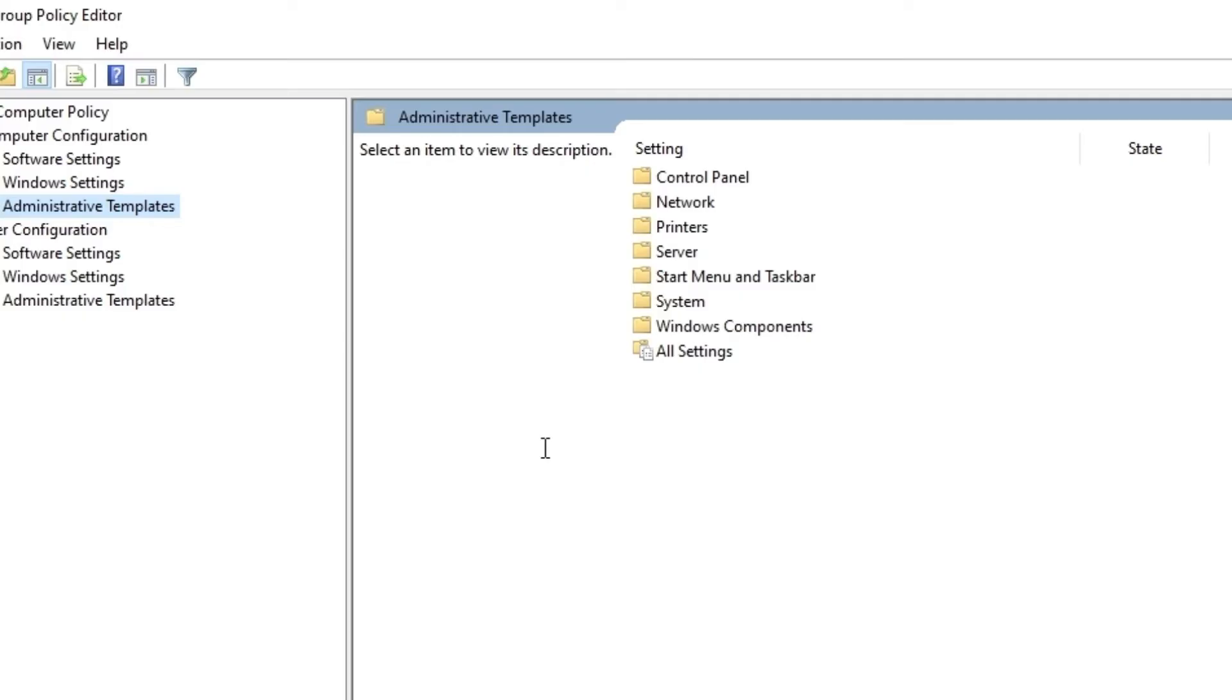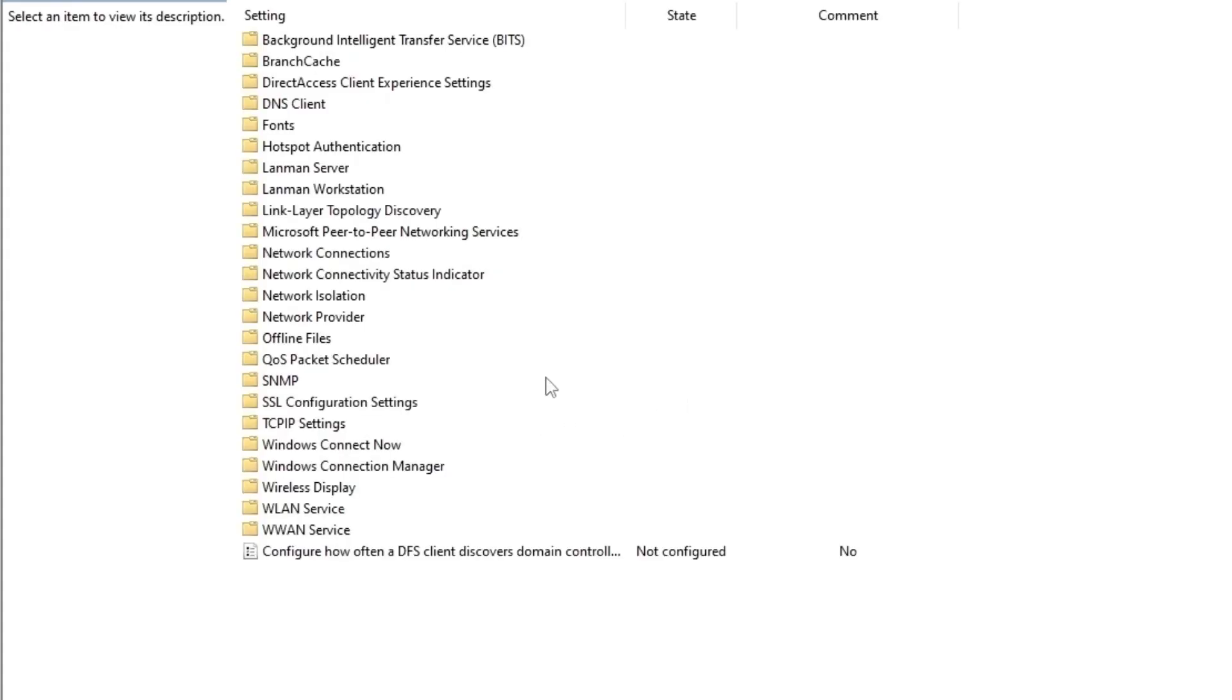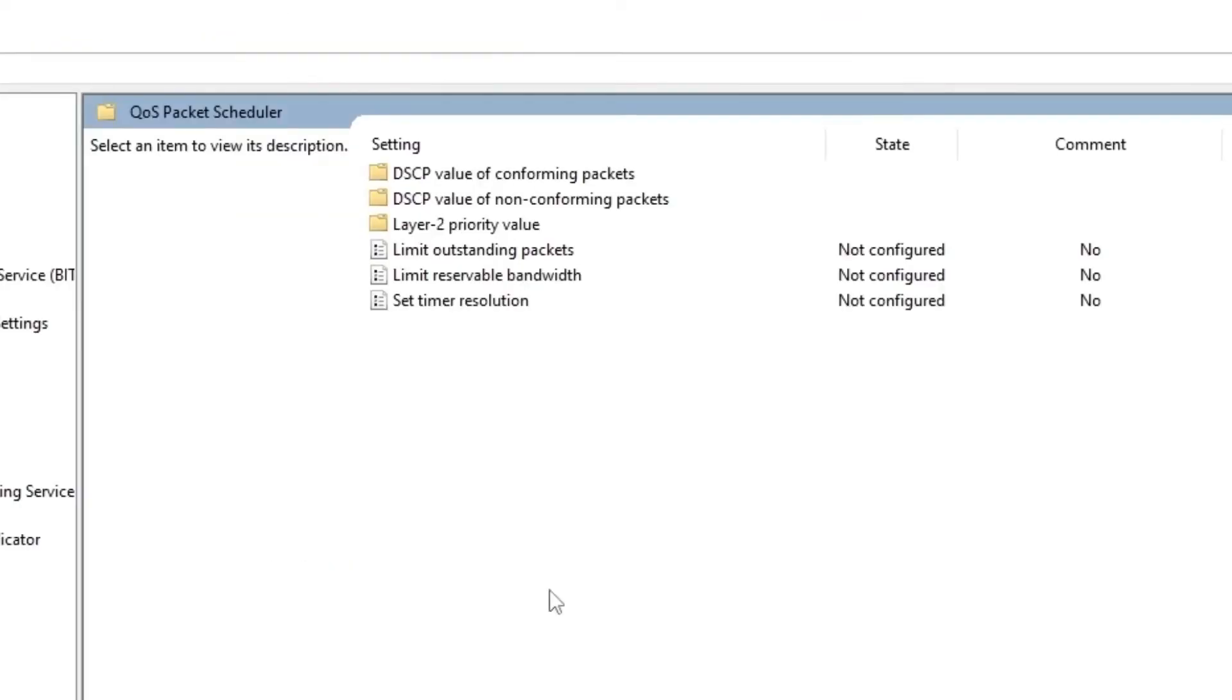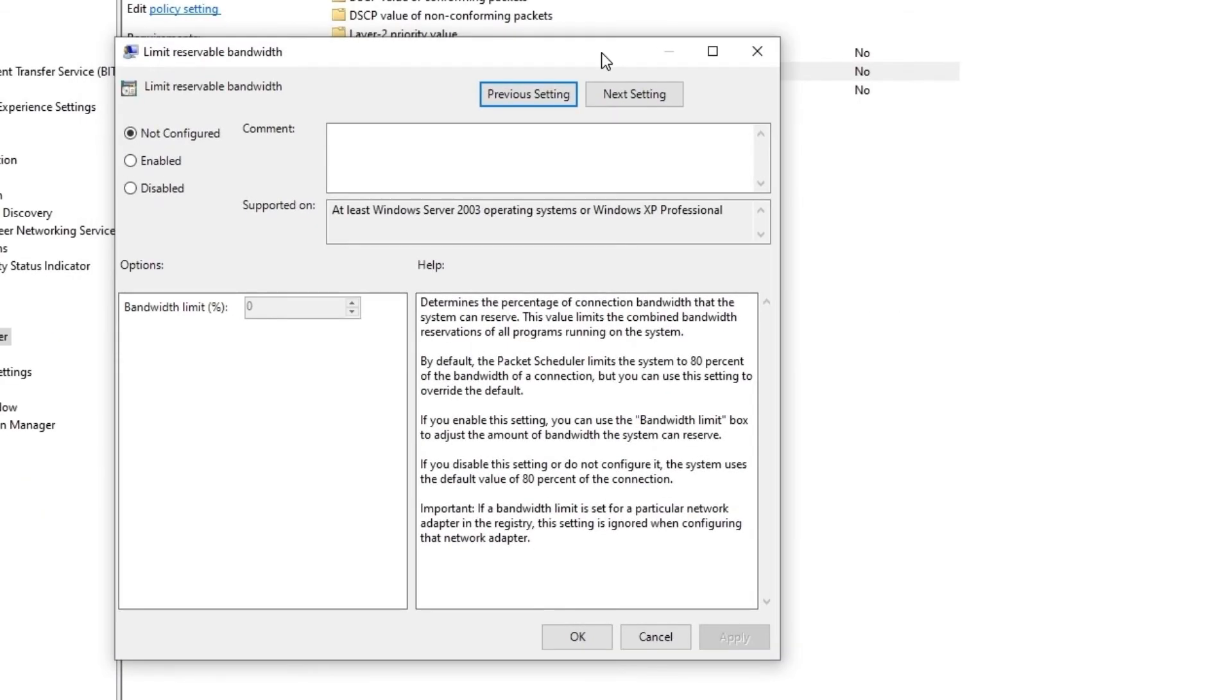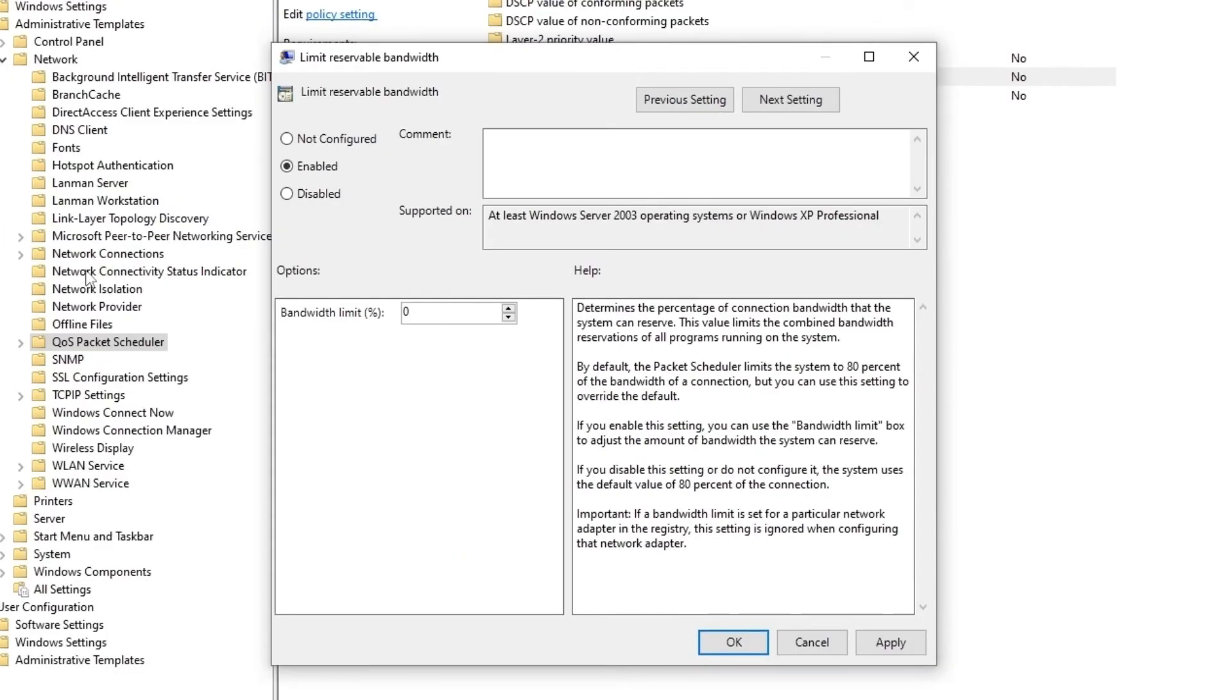And now navigate to the Administrative Templates, left corner, the option number five. Then you're going to go on Network and you're looking for something called QoS Packet Scheduler, right here. After that, double-click on Limit Reservable Bandwidth. If the option is set to Not Configured, change to Enabled and set the value to zero. This removes the 80% connection limit that Windows applies by default, which can greatly improve your internet connection.